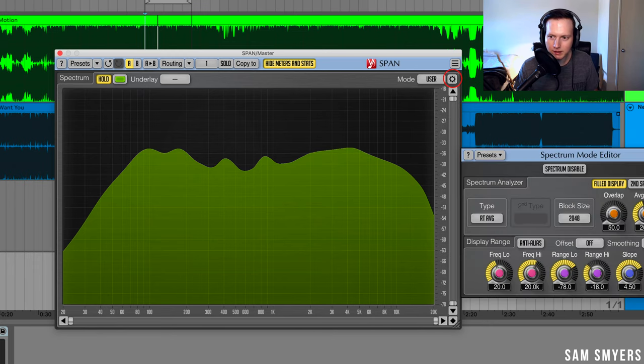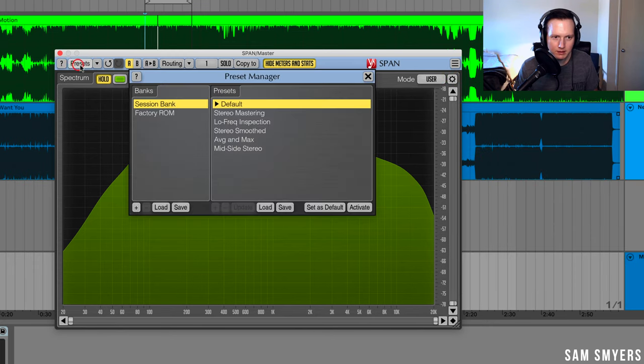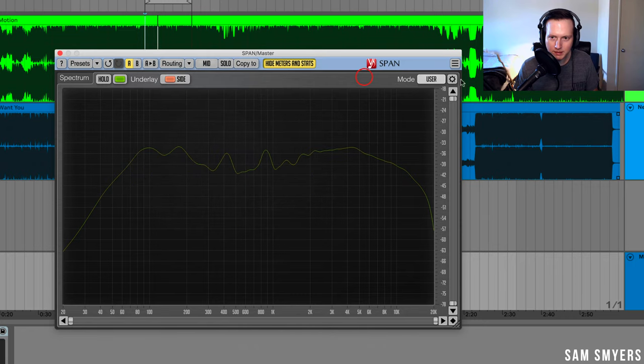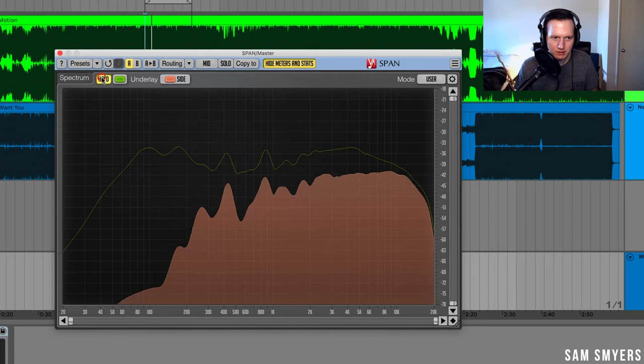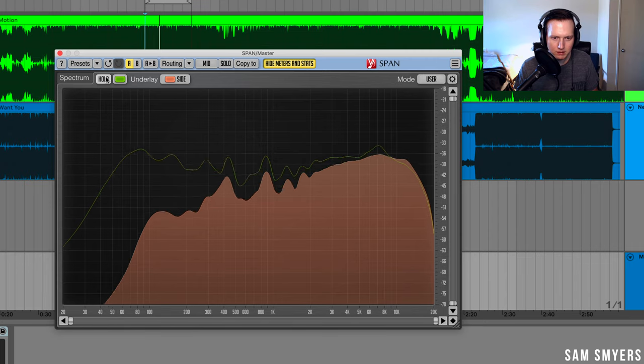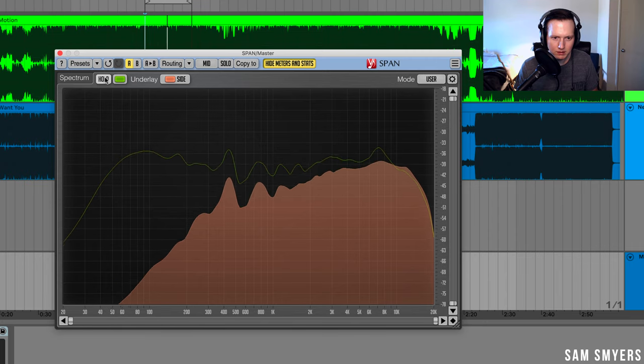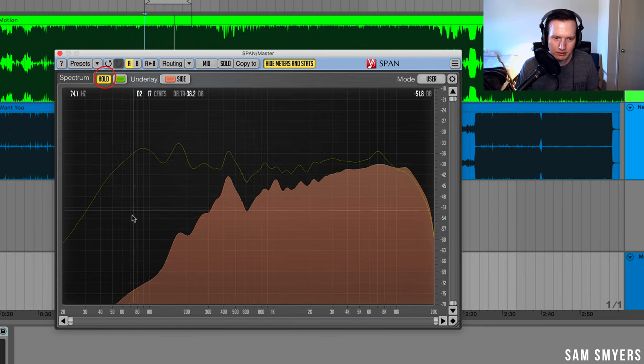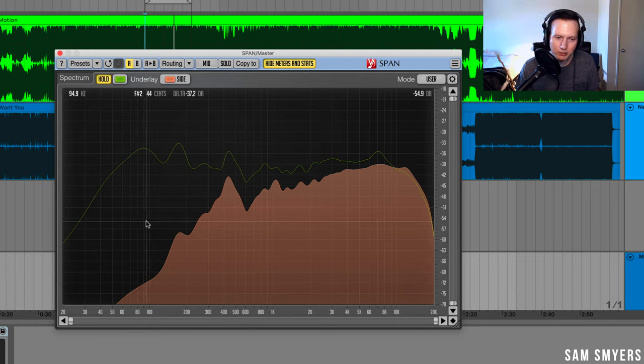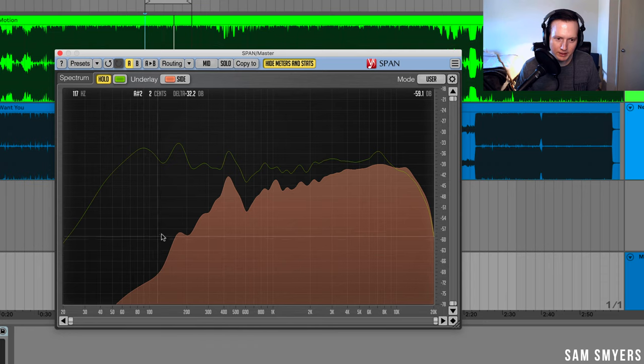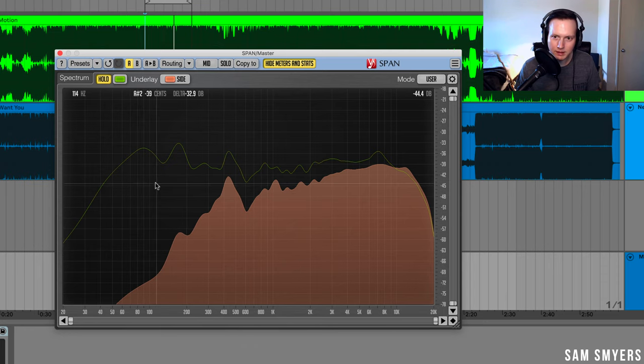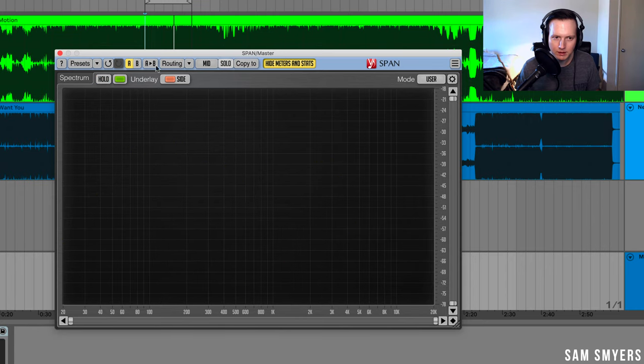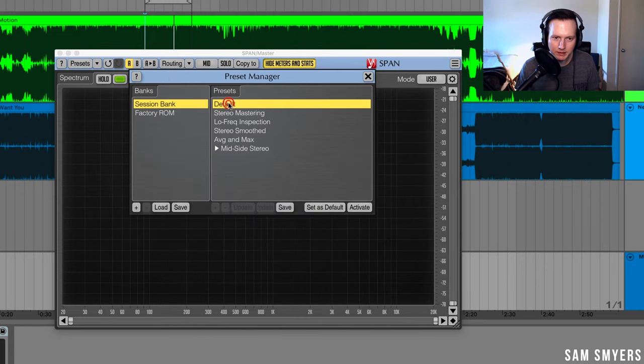Let me check the mid-side. I will turn it to the mid-side stereo. Hit hold and it looks like my mid-side looks pretty good. I have not that much low end in the sides, and so it doesn't look like I really need to roll off any low end in the sides of this track. Let me go ahead and turn the preset back to default.